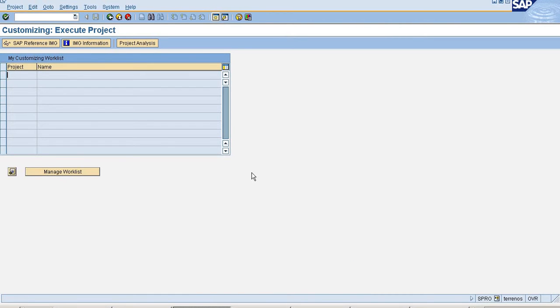Hi, in this session I am going to explain about one-time vendor configuration in SAP.